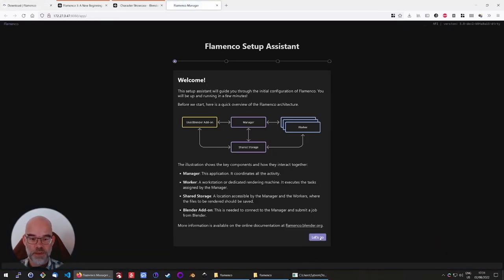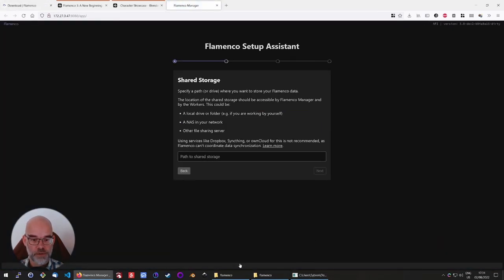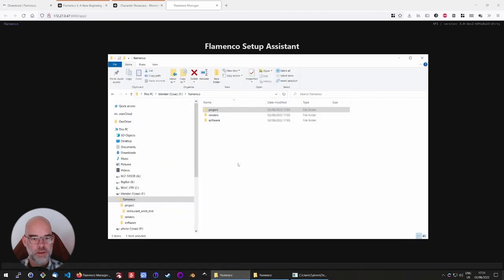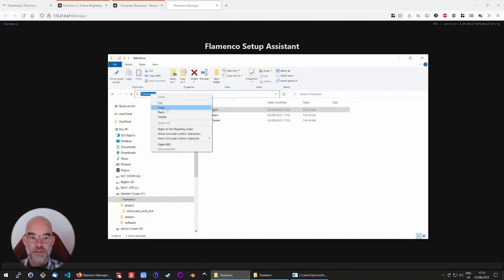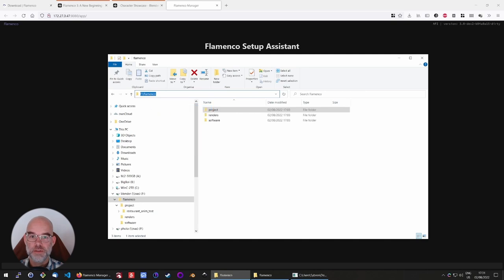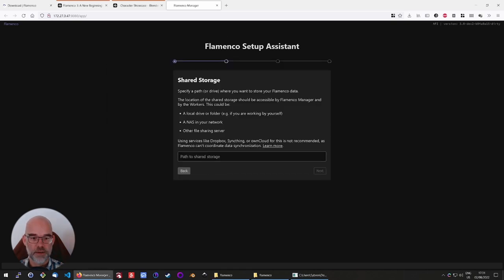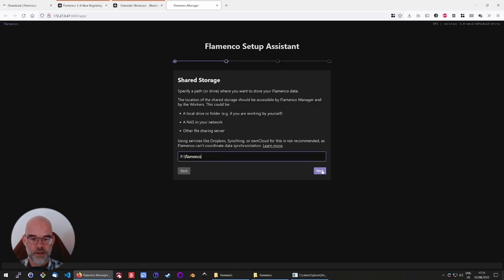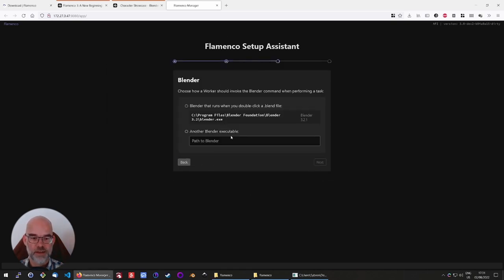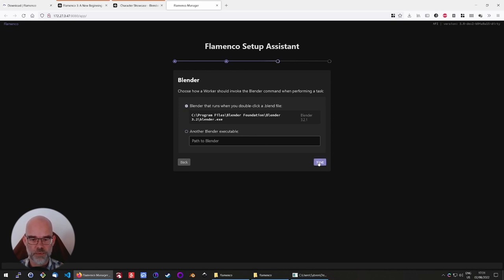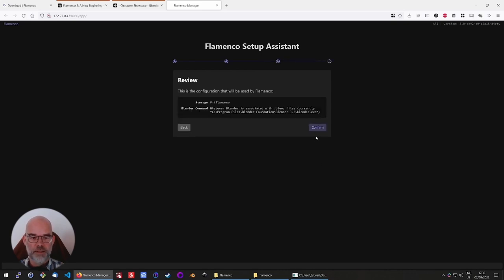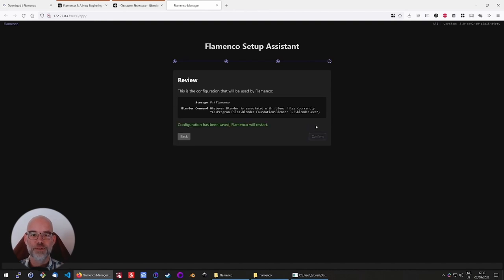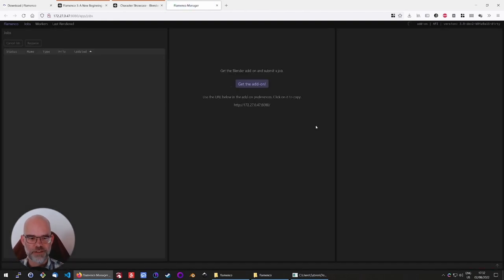It will ask for that shared storage, so let's give it the location. In our case, it is F flamenco, so you can just copy-paste that in there. Click on Next. It shows you which blenders it found on the system, so I chose the installed one. Then you get a confirmation, and then you get the full interface of Flamenco Manager.